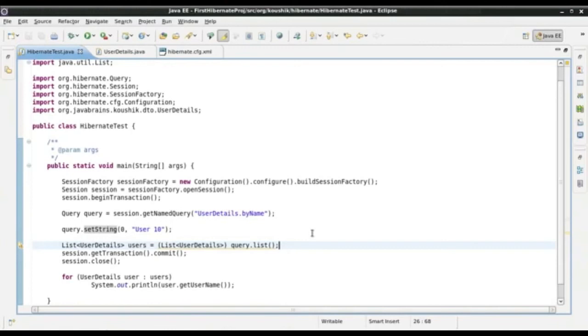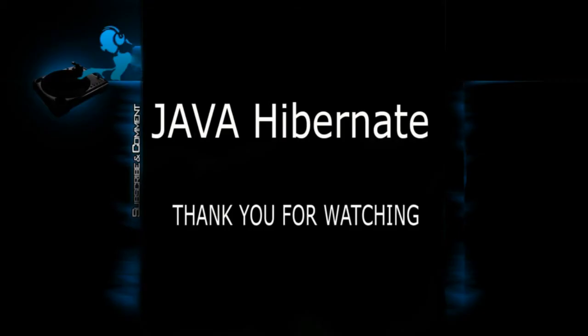In my next tutorial, we are going to look at another way to query objects in Hibernate — that is by using the Criteria API.